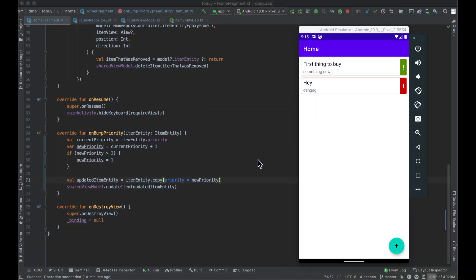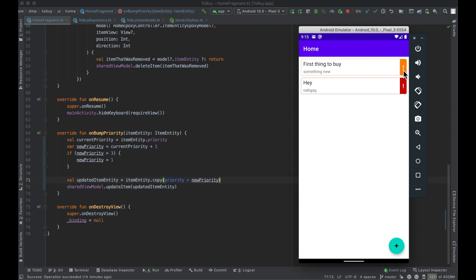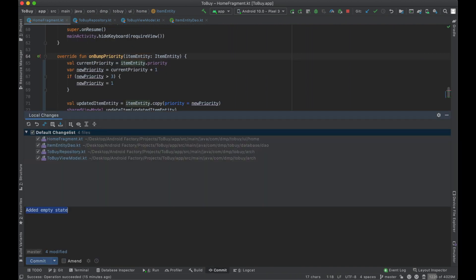Hello everybody, welcome back. My name is Dom and thanks for tuning in to another episode in the series. The past few episodes we've gone ahead and created empty states, created a swipe to dismiss on our items, and in the latest episode we allowed the user to change the priority level of a particular item in the list simply by tapping on it — so this is a good reason to commit: implemented priority bumping.